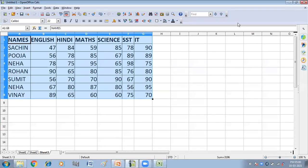Hello children. In this video you will get to know how you can prevent other users from making changes in your data by recording the changes in your data. So let us start.